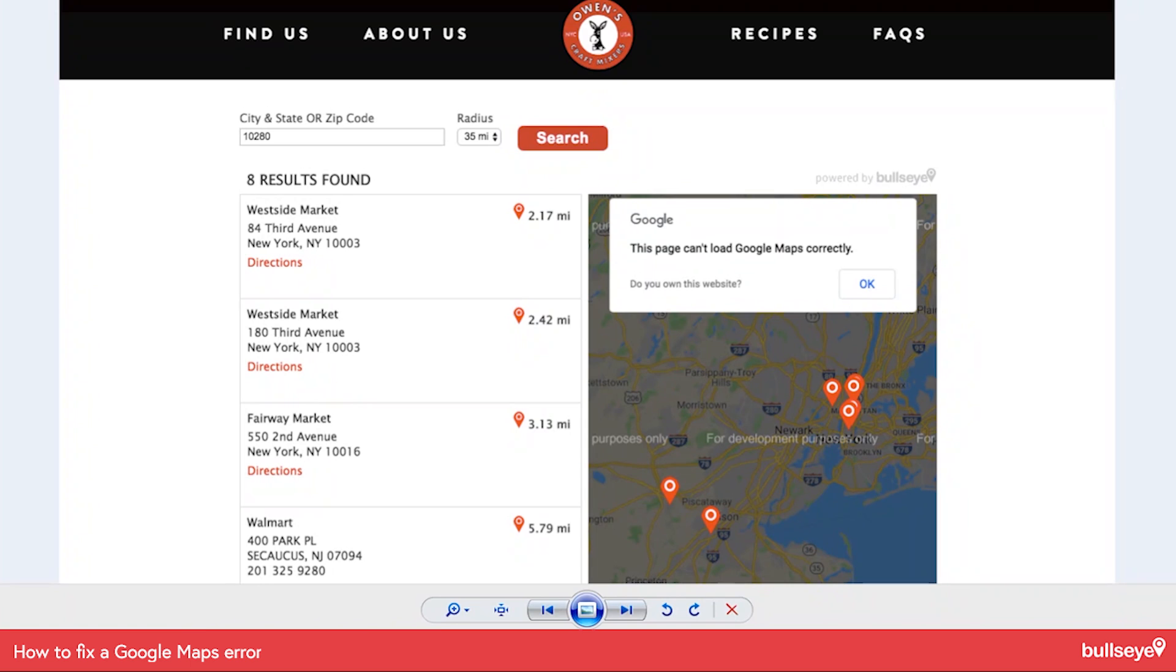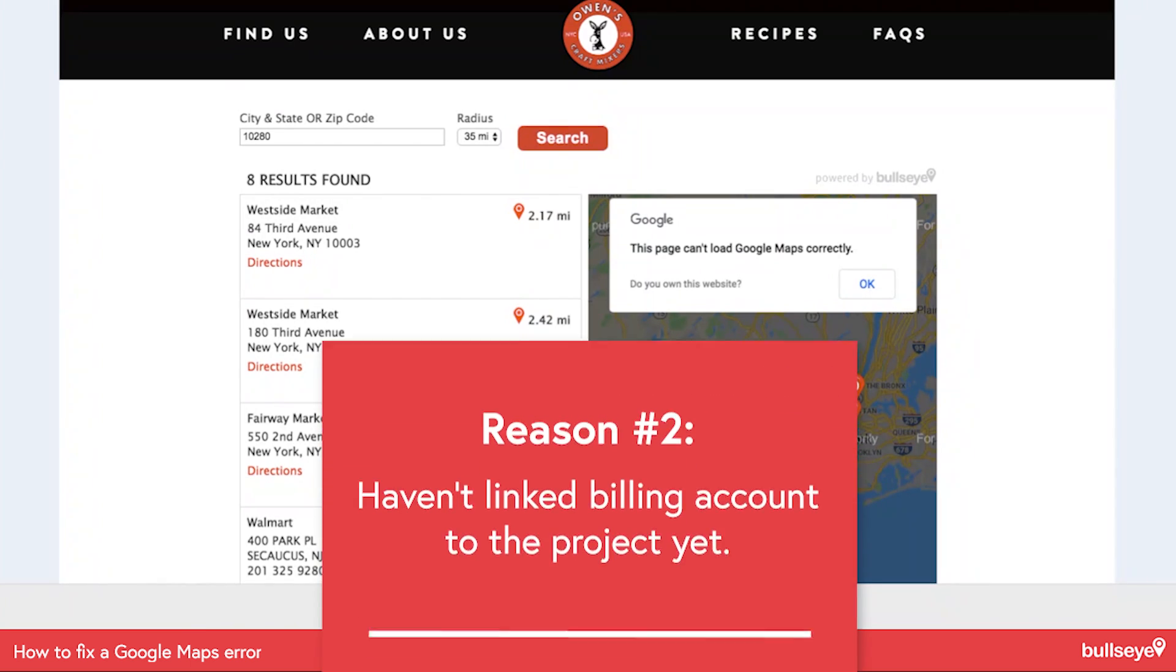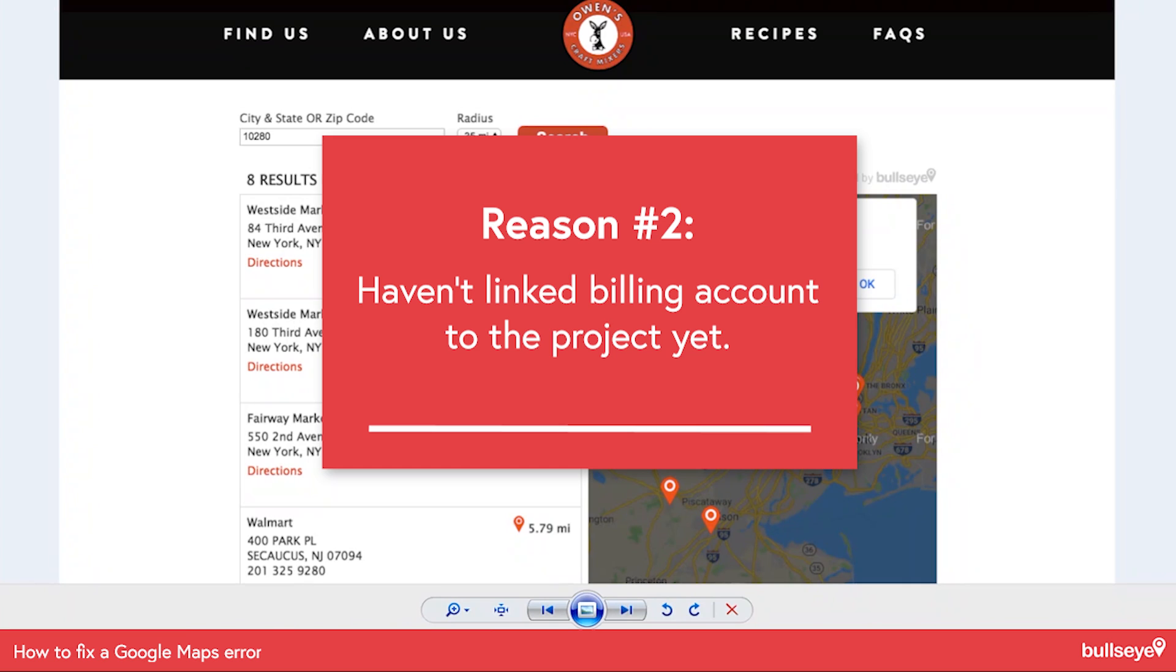The other problem may be that you haven't linked your billing account to your project. So there's the ability to enable the project and I'll show you how that can happen.